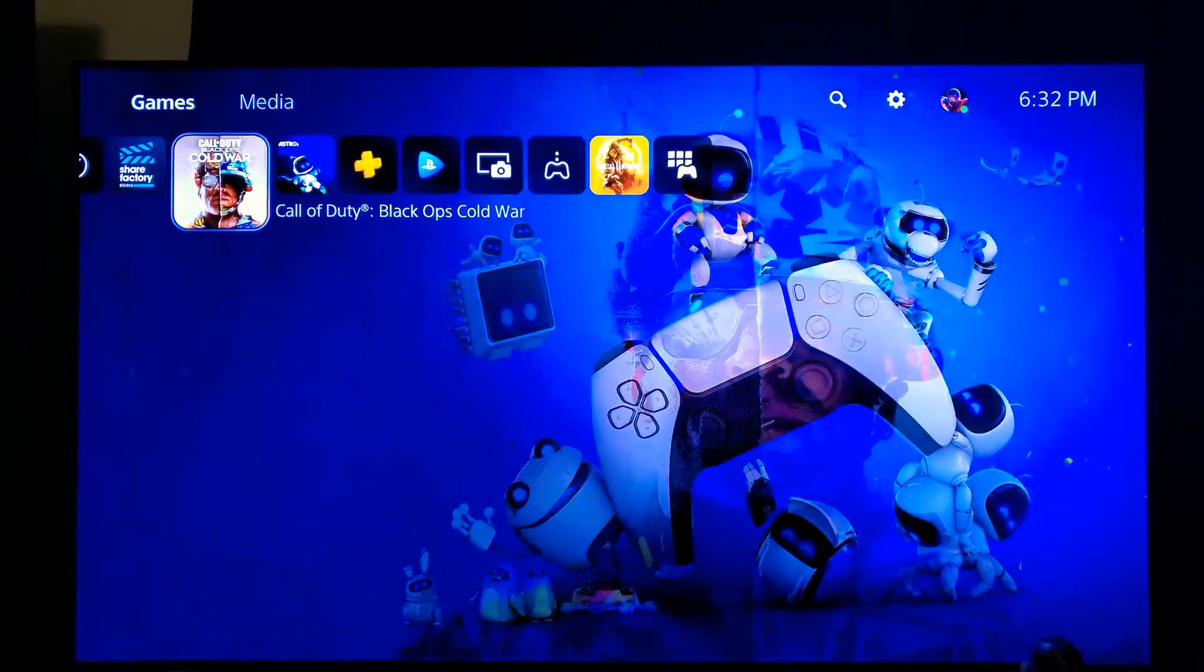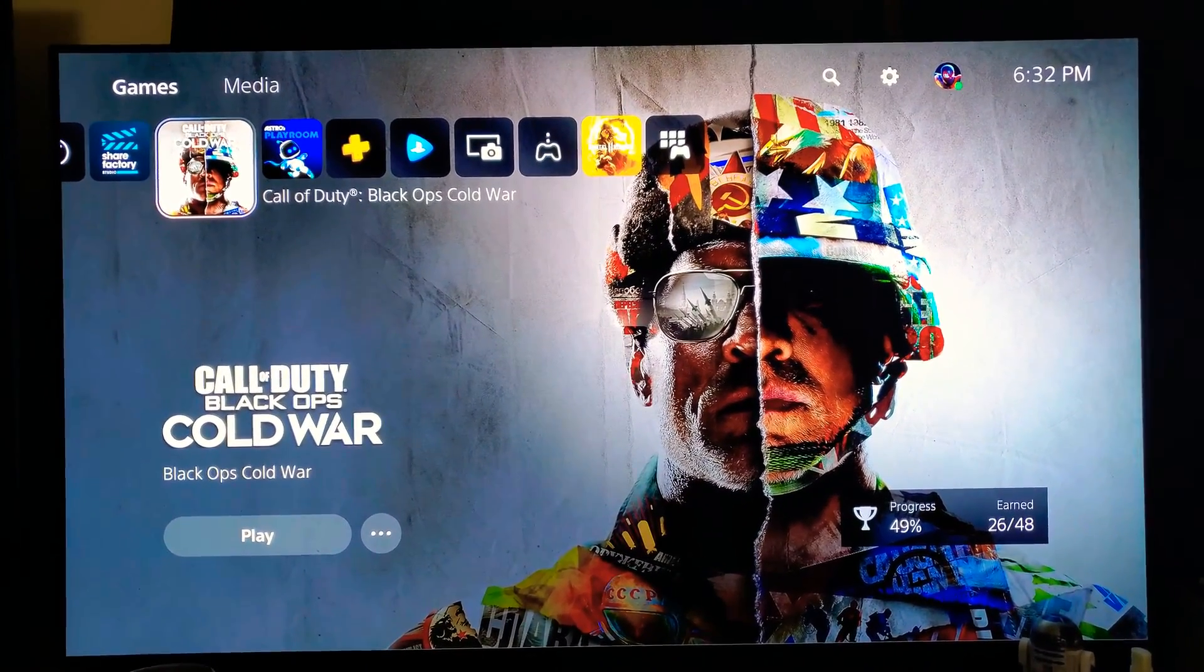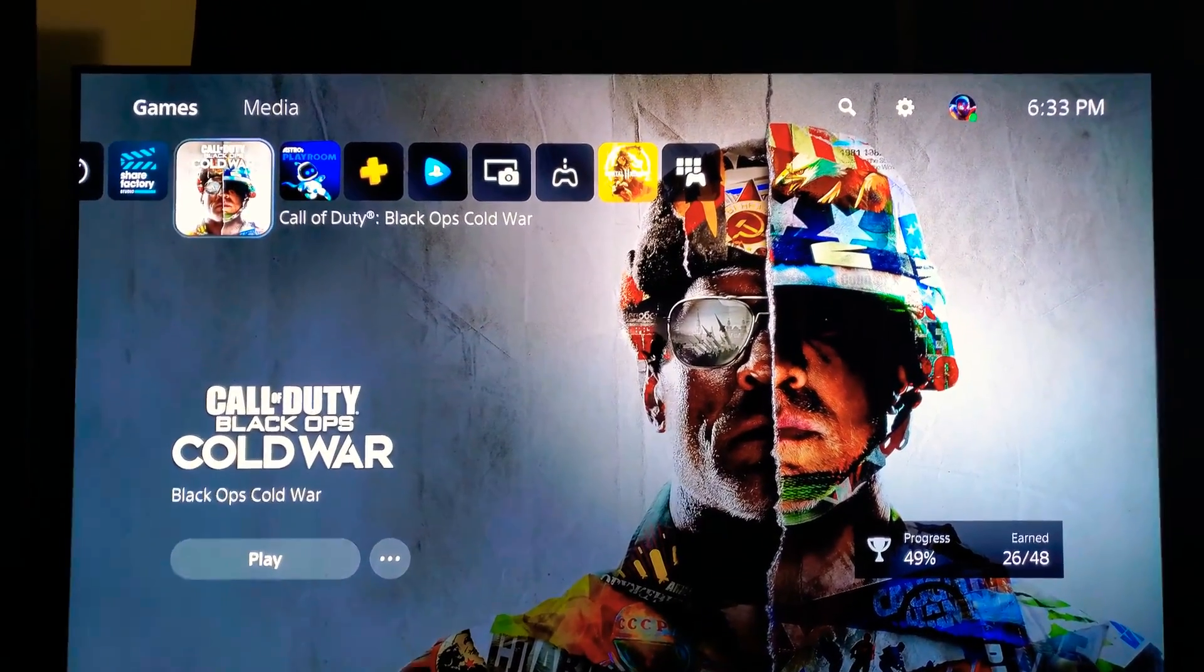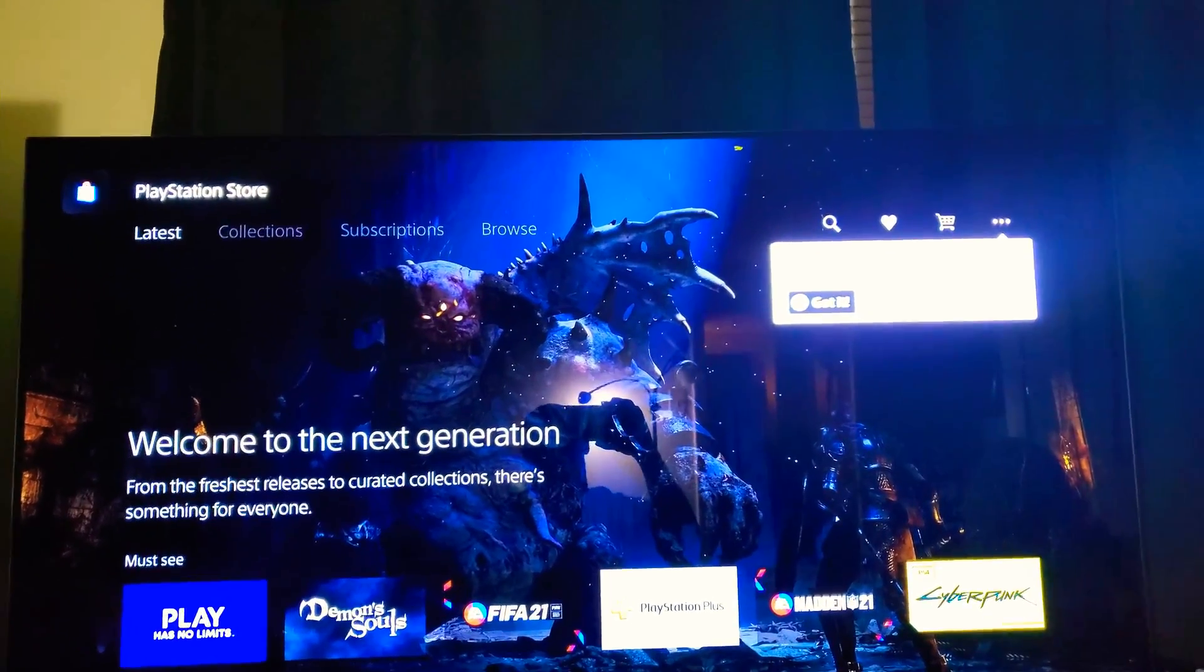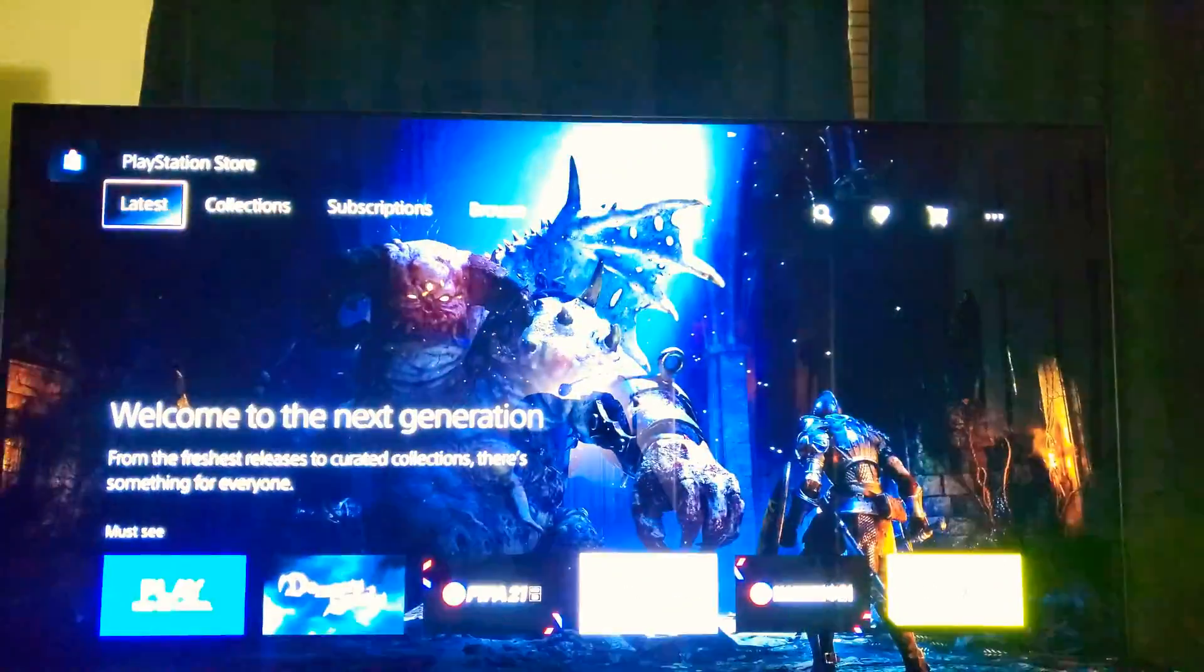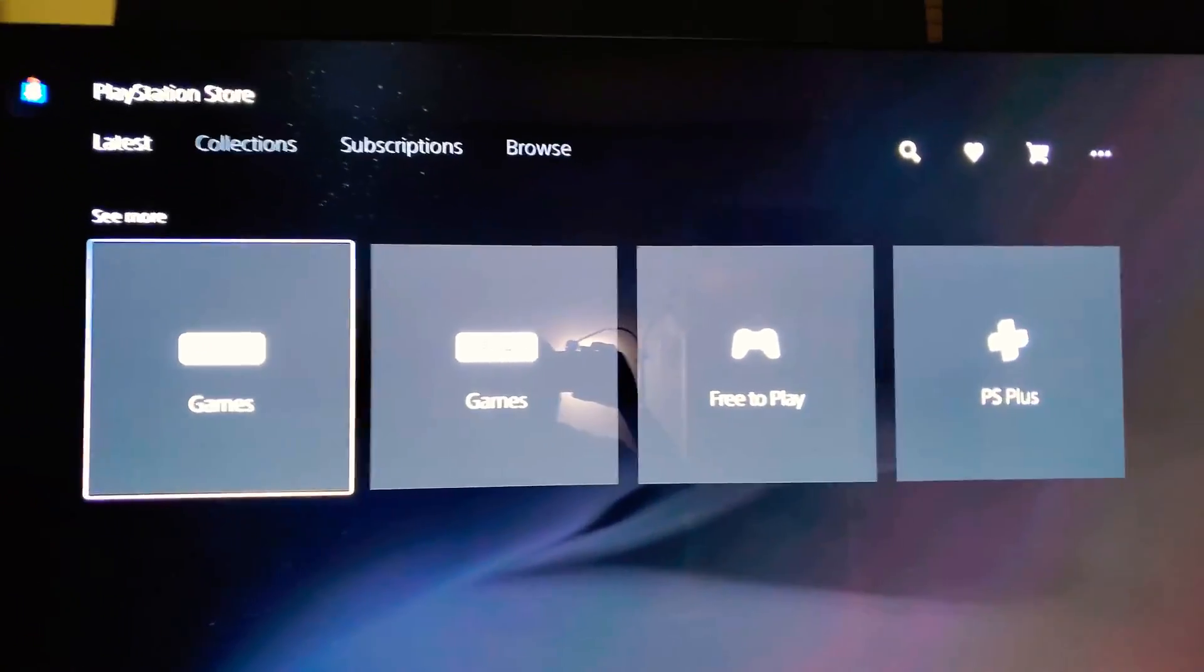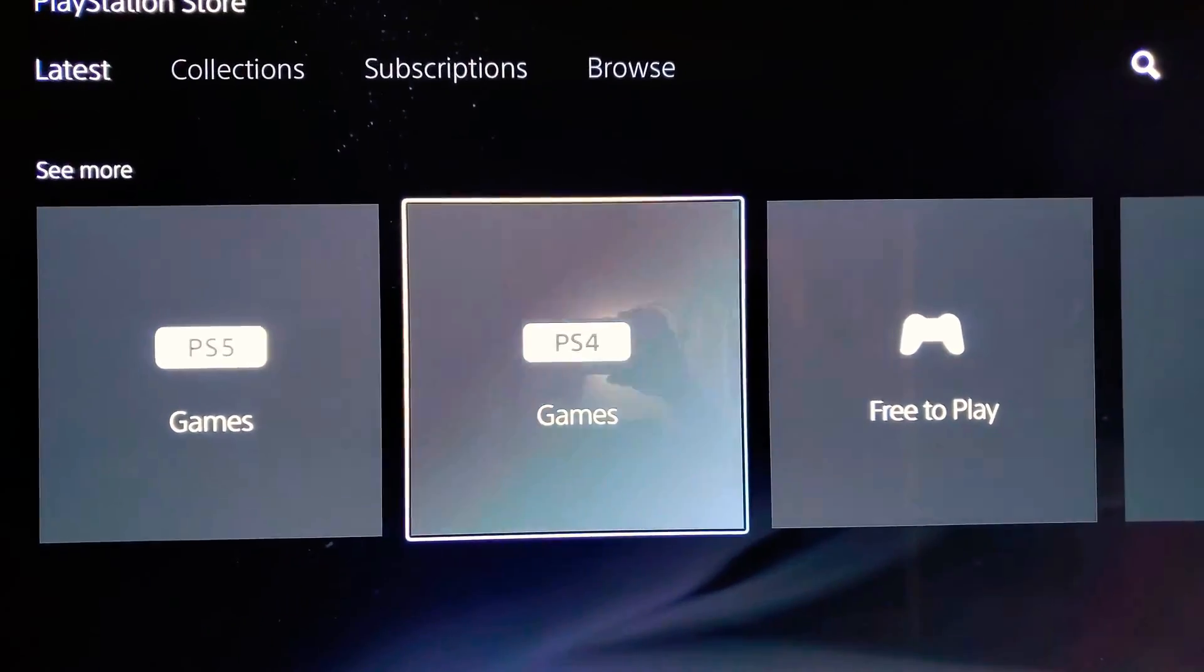When you download a game on PlayStation 5, a lot of times you won't know what version of the game you're downloading unless you do a hard check and see which one. Most games though have the PlayStation Store set up where you go into the PlayStation Store and you've got collections, subscriptions, browse, latest. And if you come all the way down here, you've got PS5 games and you've got PS4 games. That's how you can know for sure what type of game you download.